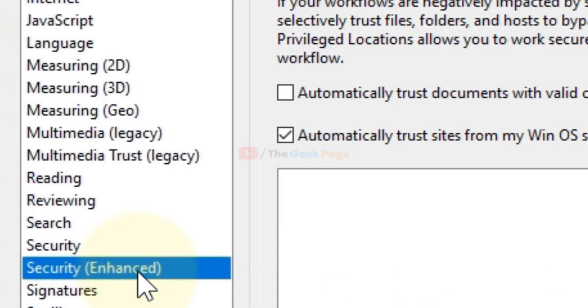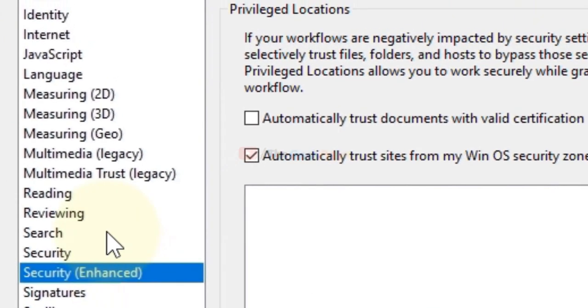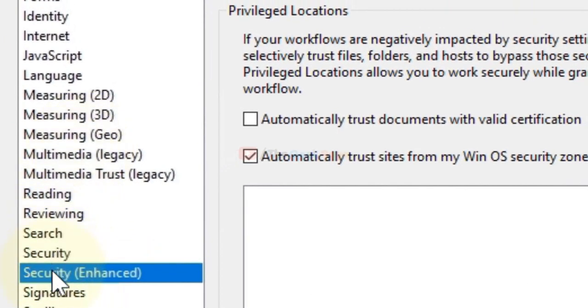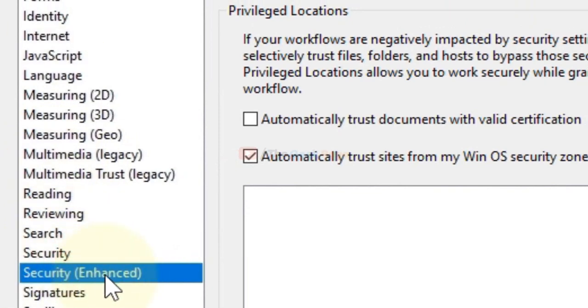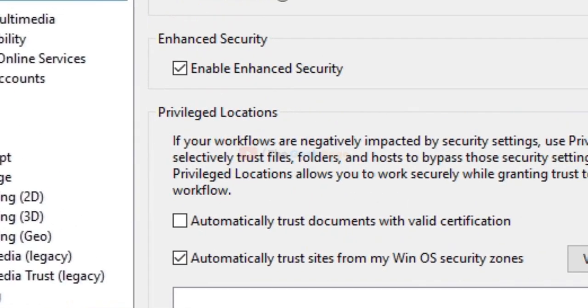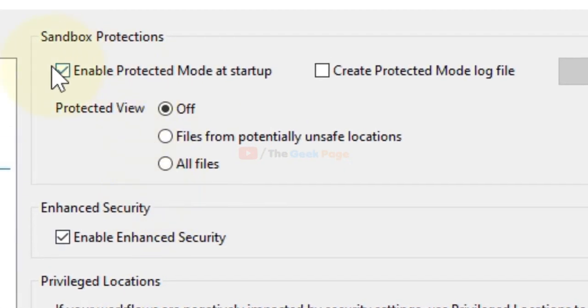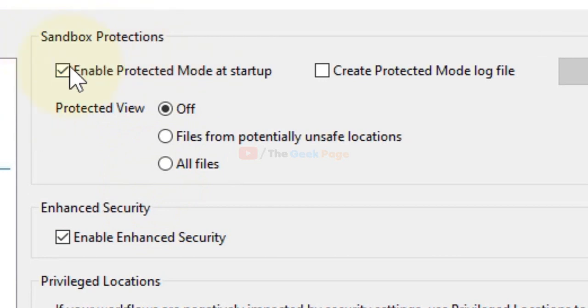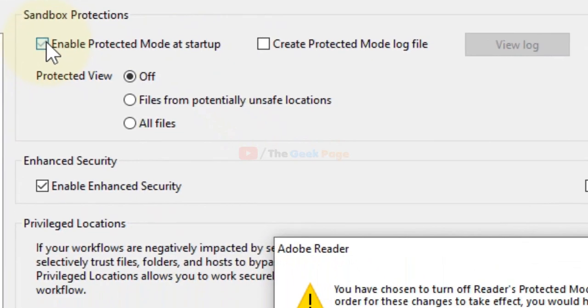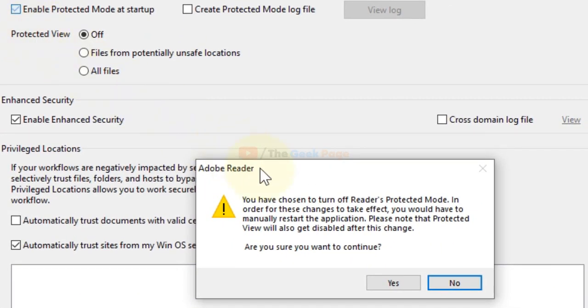In the left menu, click on Security Enhanced. On the right side, you can see Sandbox Protections. Uncheck the option 'Enable protected mode at startup.'